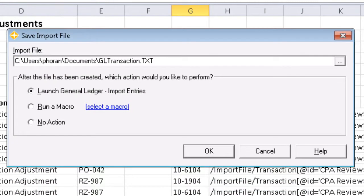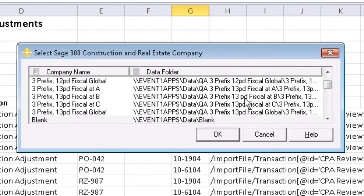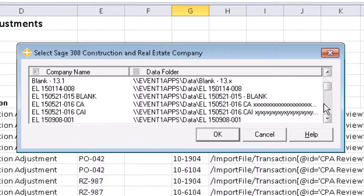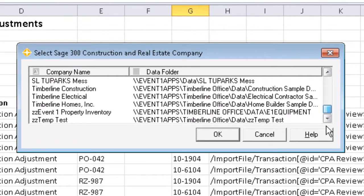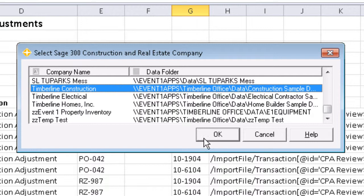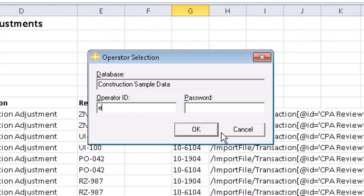The first screen is going to prompt us for the save location of the import file as well as the actions taken after the import file is saved. We're going to go ahead and leave it to save to my documents. And then we'll pick the sample company for Timberline Construction and go ahead and sign into the company since security is enabled.